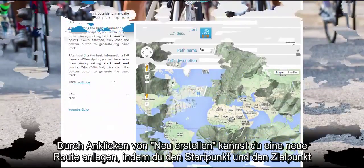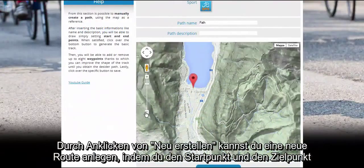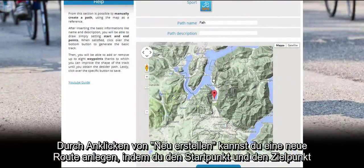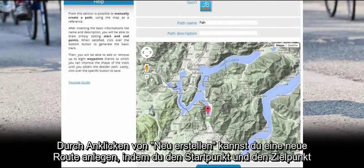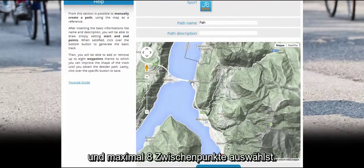Instead, clicking on Create New, you will be able to generate a path by selecting the points of departure and arrival, and up to eight intermediate deviation points.